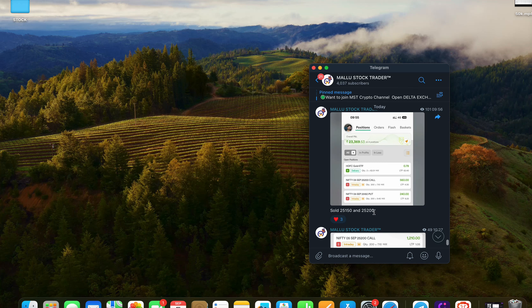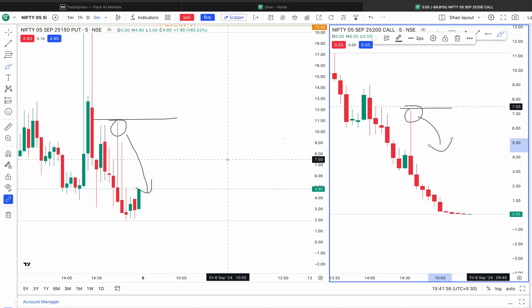This is a free group. In this crypto channel, we will be able to open the Delta Exchange. Now I've recorded the session today. The scalping is the same — I'll see you in the next video. Thank you, see you next time.